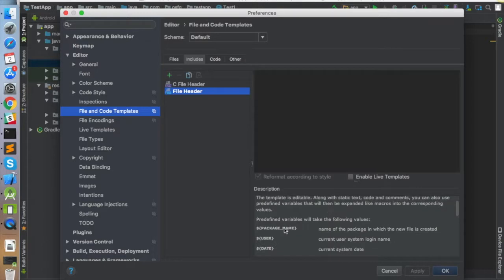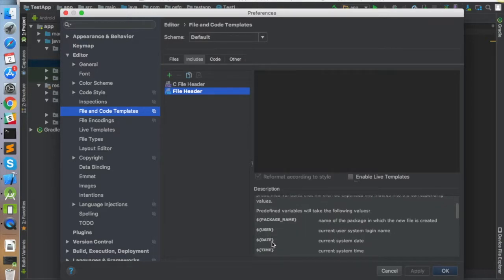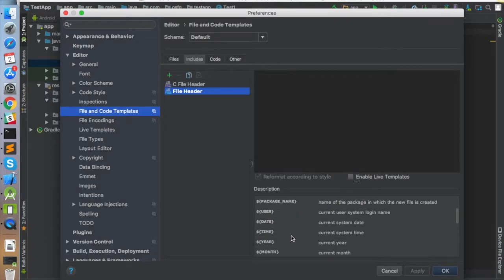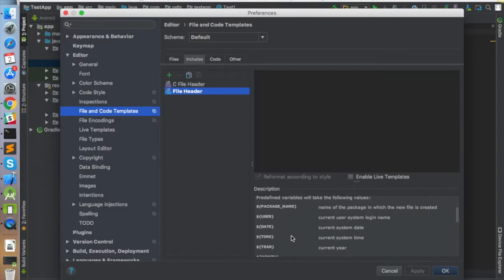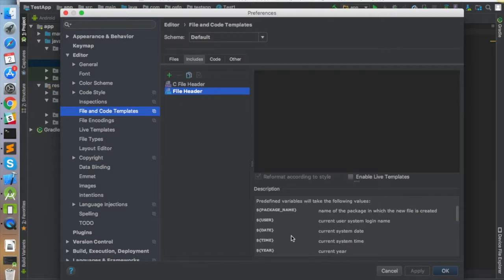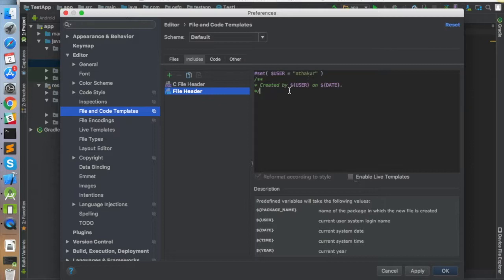The parameters you can use include package name, user, and date. What we'll do is go ahead and add a sample template that uses user and date. I'll just copy a sample template.